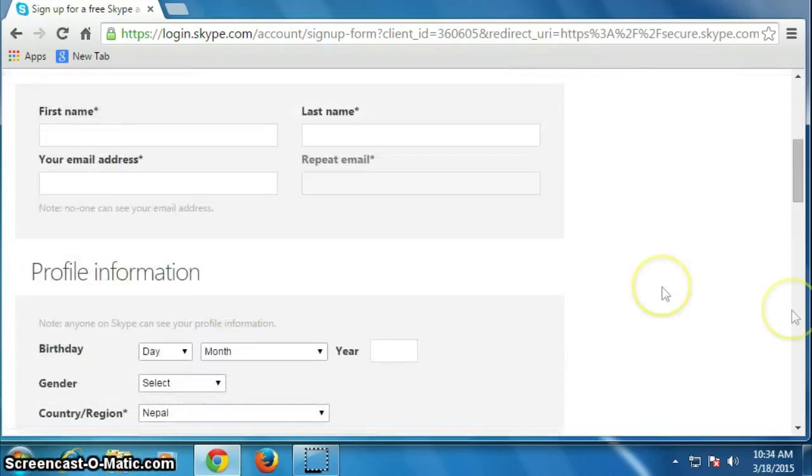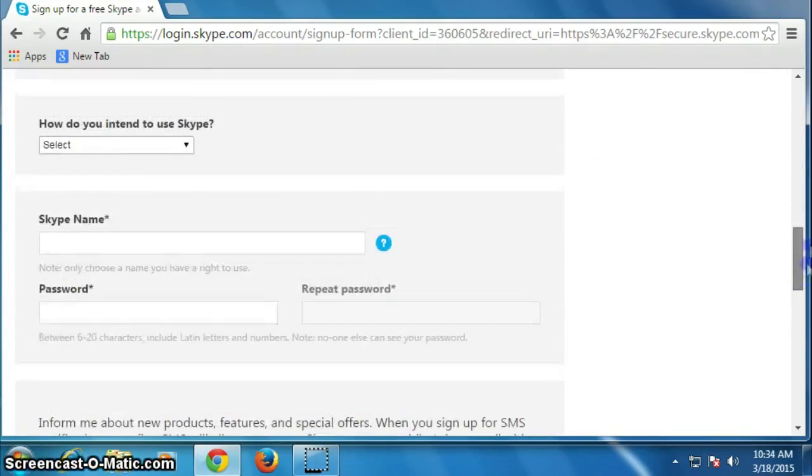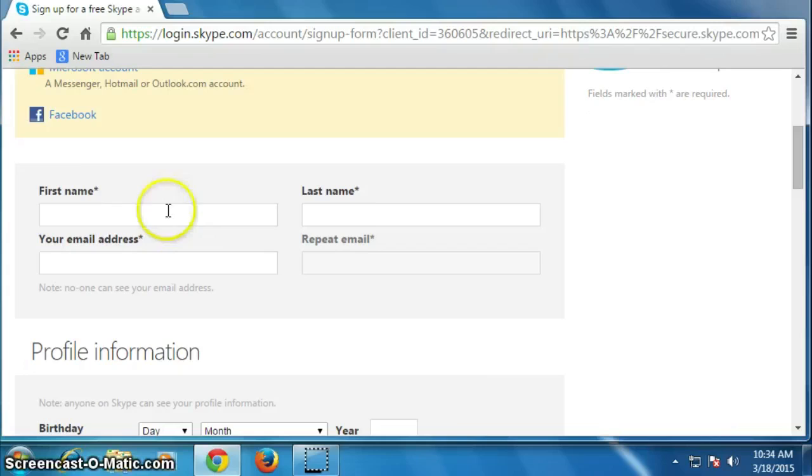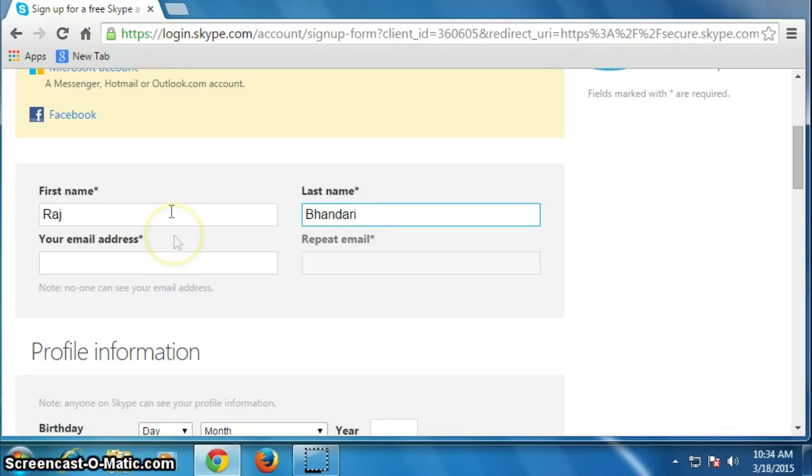We will fill this simple form. Type your first name. I will create an account for me, therefore I will put my name, last name, email address.